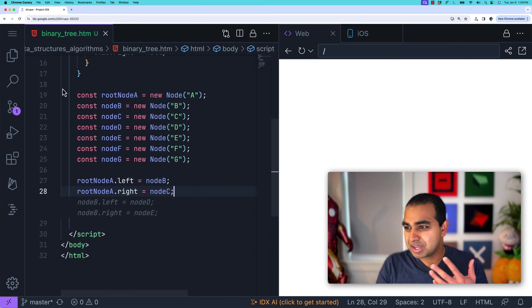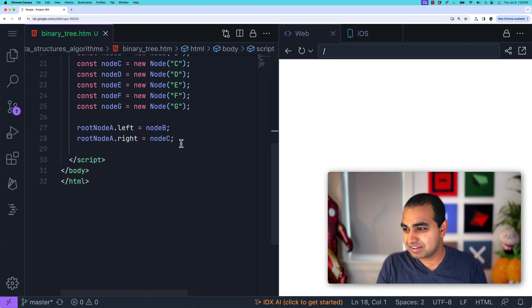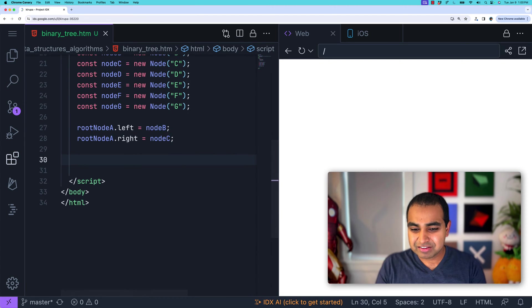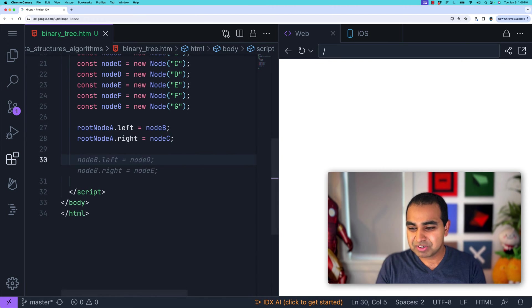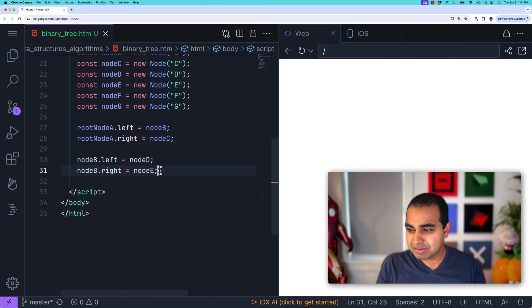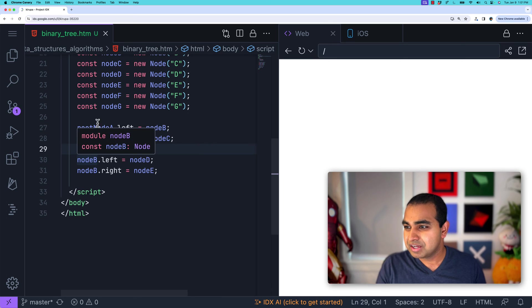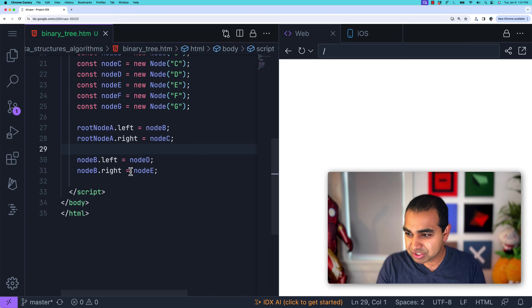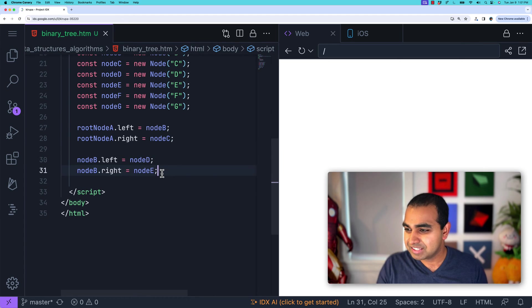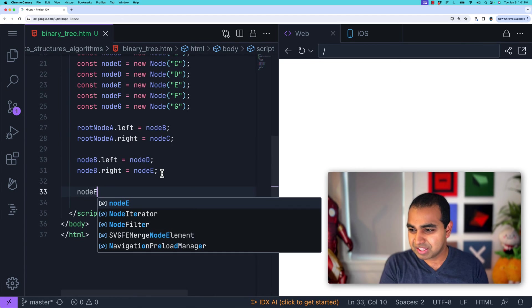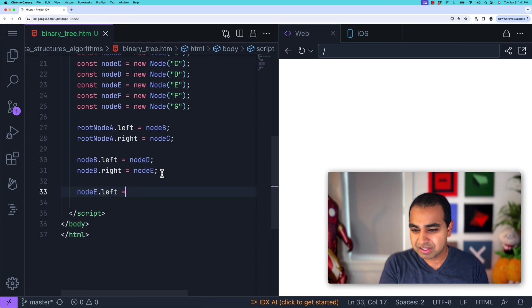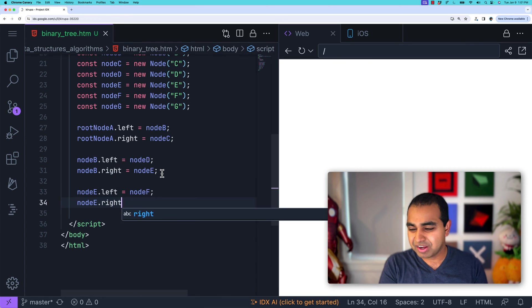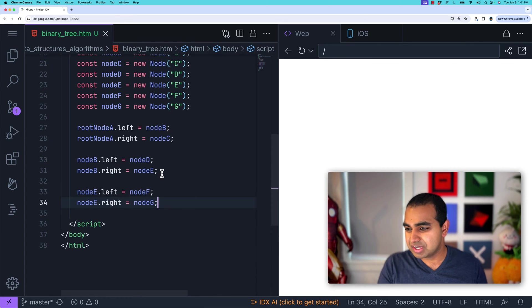Root node A dot right is going to be node C, which means you have a root node A and then B is the left child, C is the right child. And then similarly, I'm going to go ahead and do node B dot left equals node D. Node B also has the right child, which is going to be node E. And then lastly, I'm going to go ahead and do node E dot left equals node F and then node E dot right equals node G.